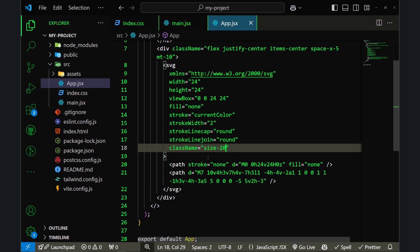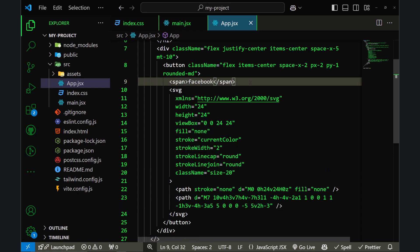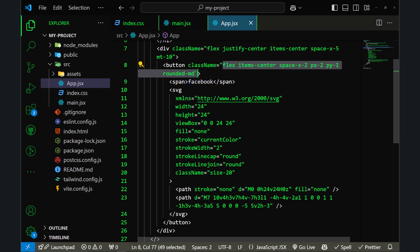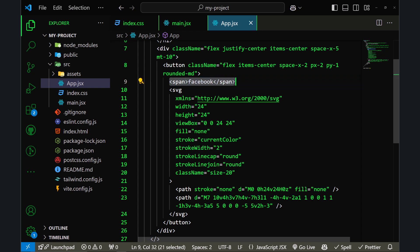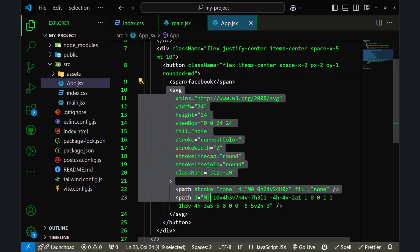Let's make a button. Now I have created a button with some classes. Inside that button, I have a span element with the text Facebook and the same icon I used previously.